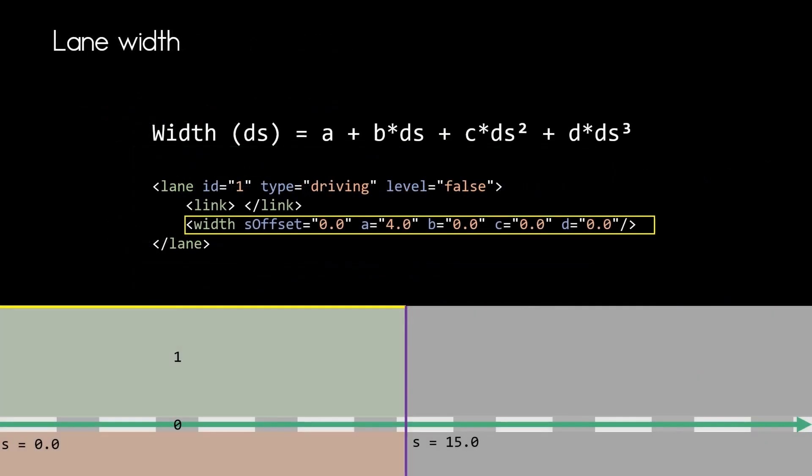Before we jump to lane with the ID minus two, let's look at a very simple example. And that's the width of lane with ID one. And here we see that the width is always represented by a third order polynomial.